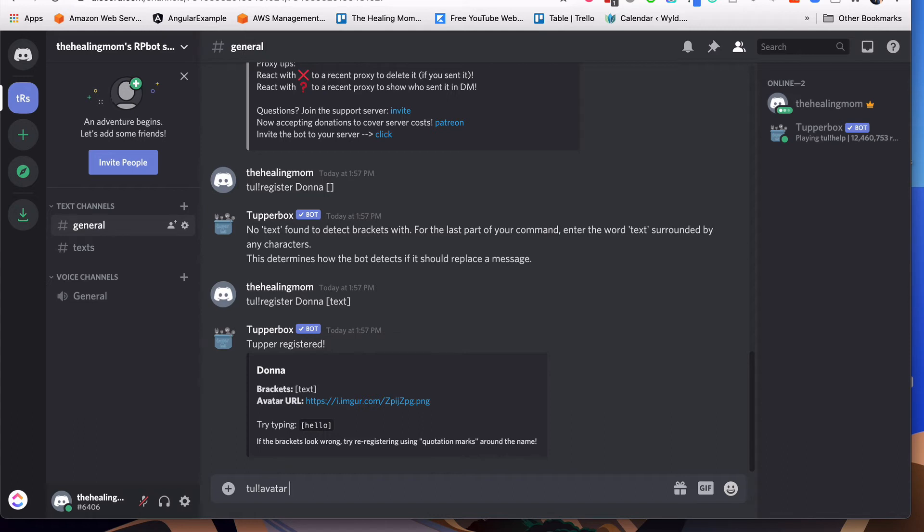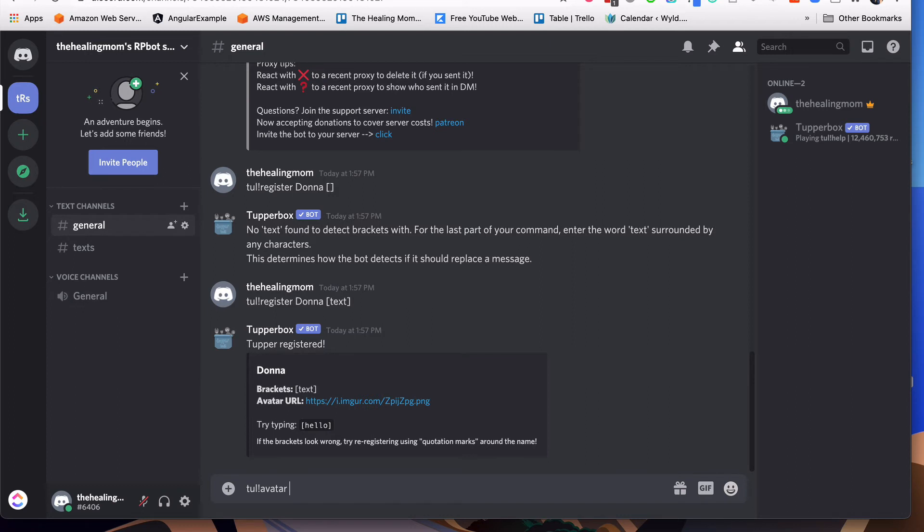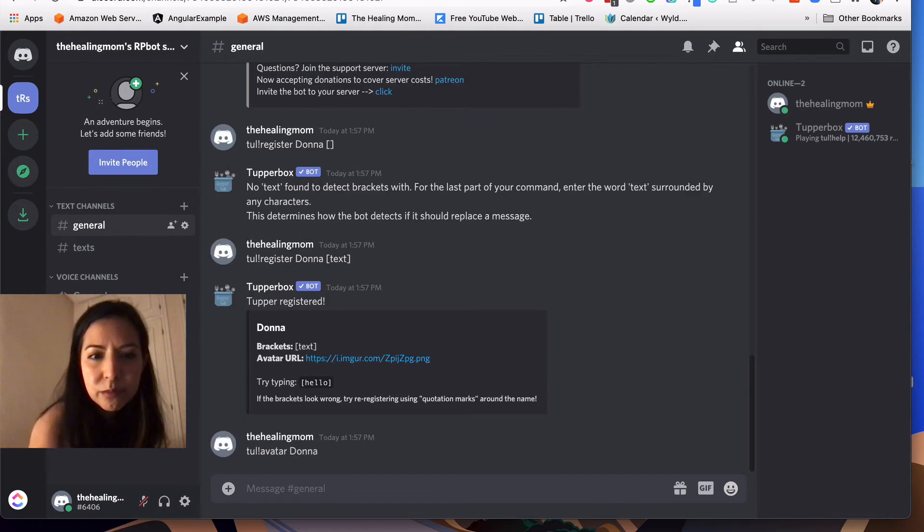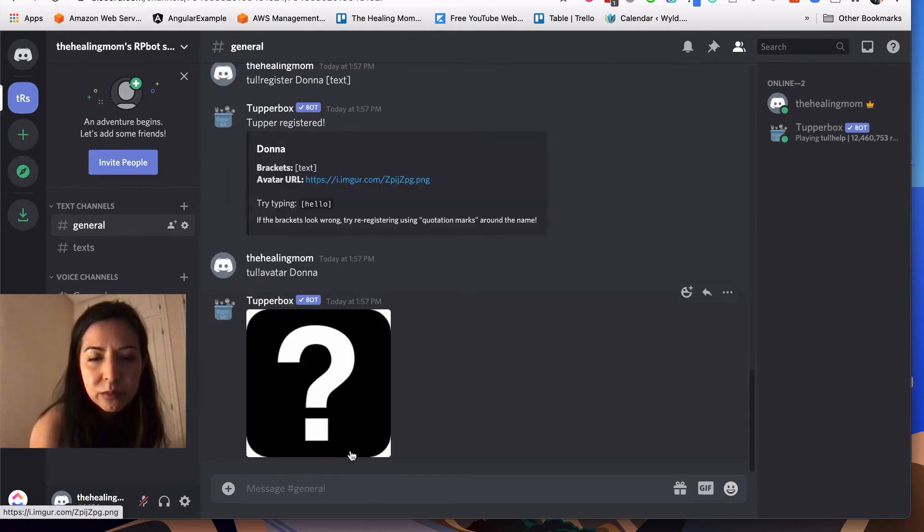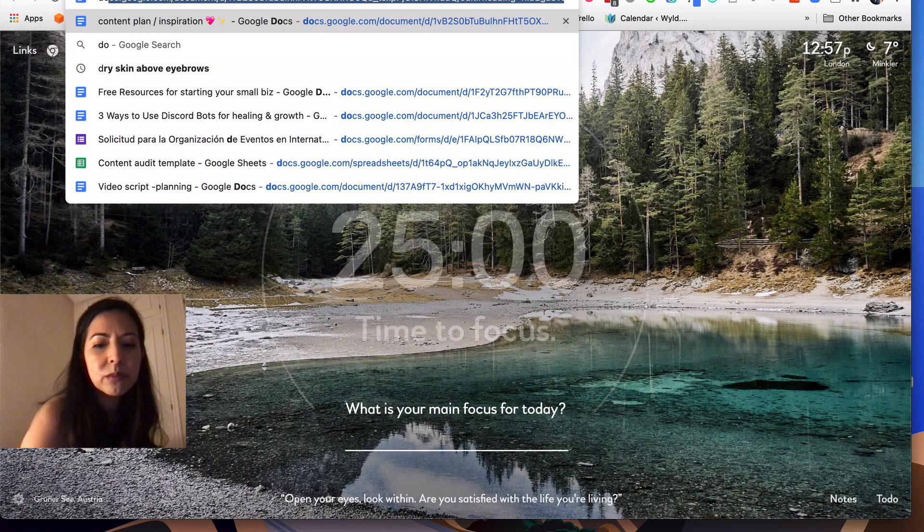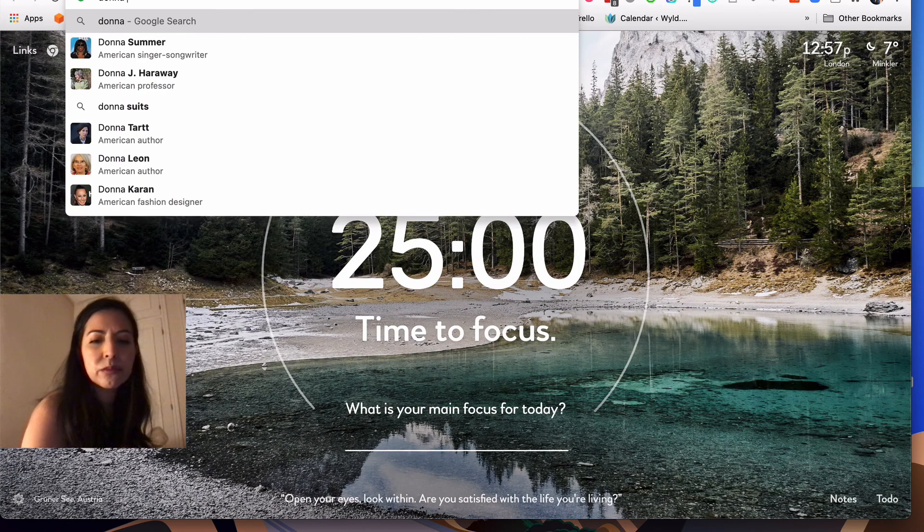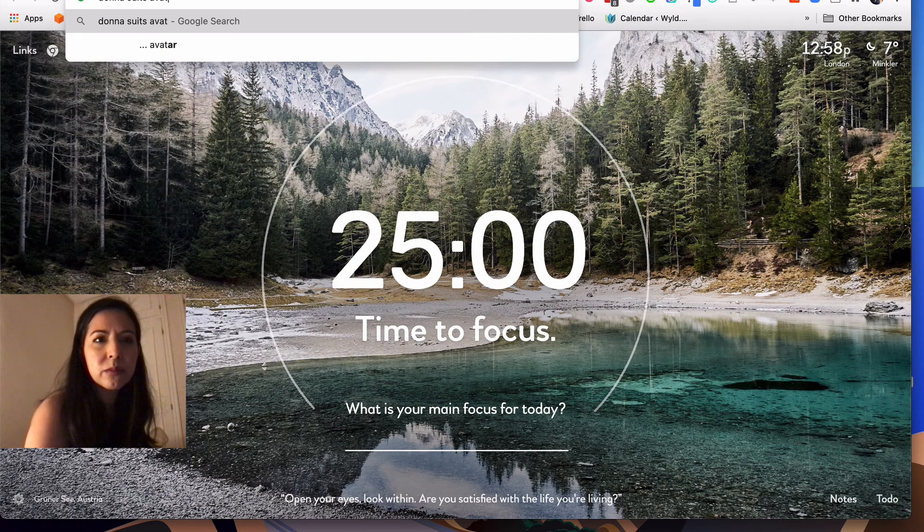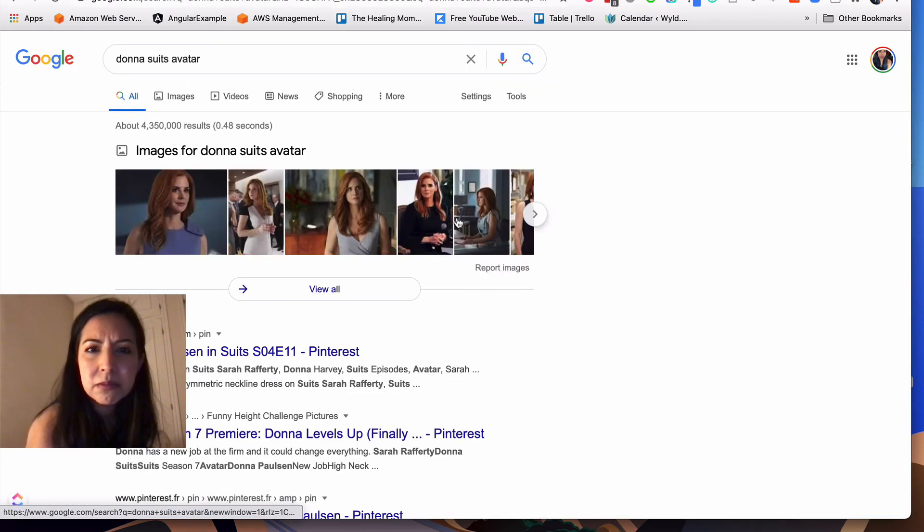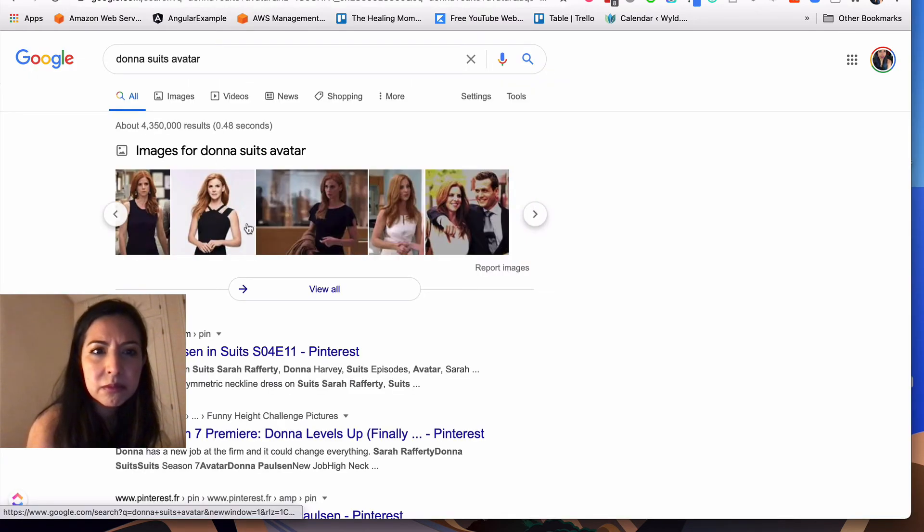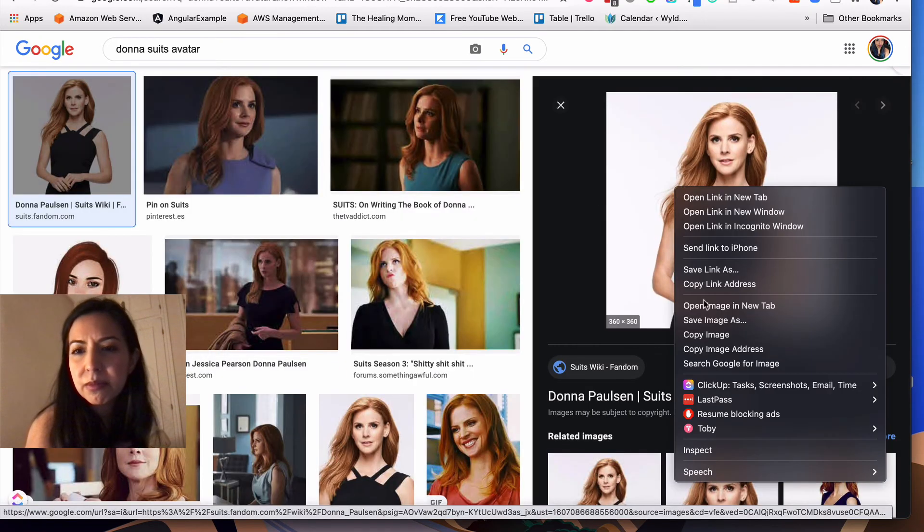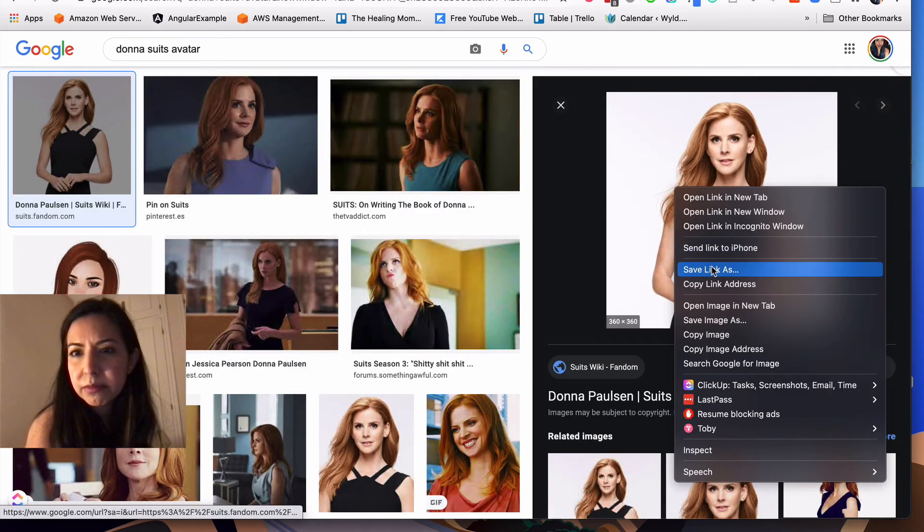Now that we've got the bot set up, we want to give her an avatar. So we're going to use Tul, exclamation point, avatar. And again, type in the bot's name so it knows which bot you're talking to. In this case, I don't have an avatar, it's just the default setup so it has nothing. So I'm just going to go online, grab myself an avatar, download it, set it up.